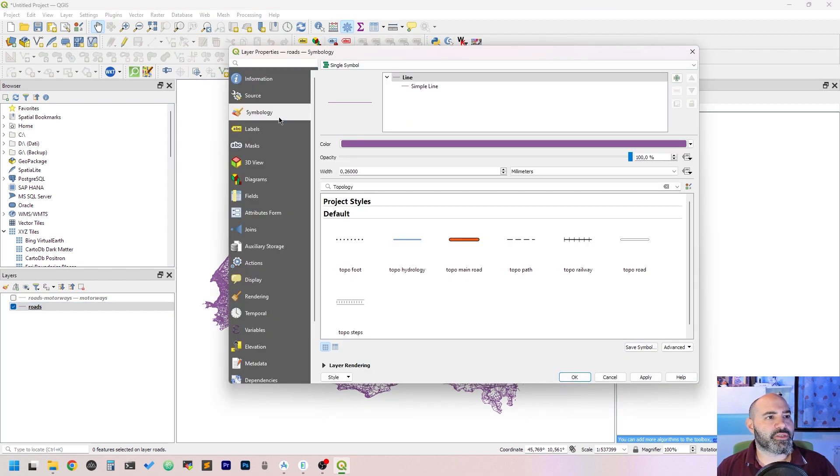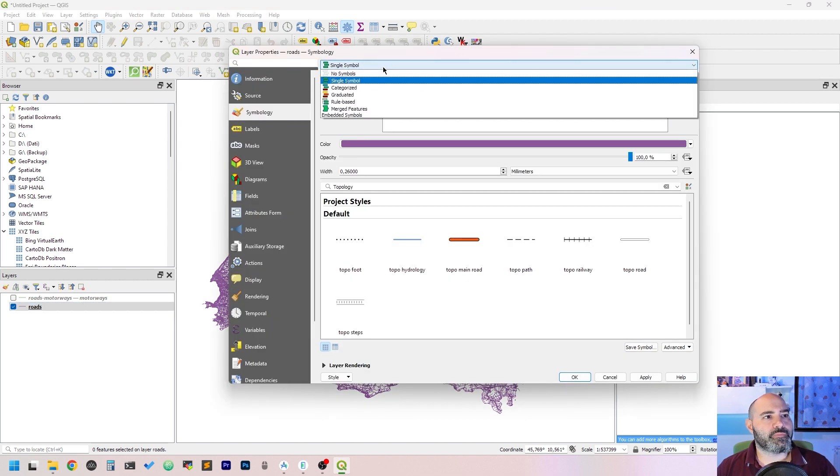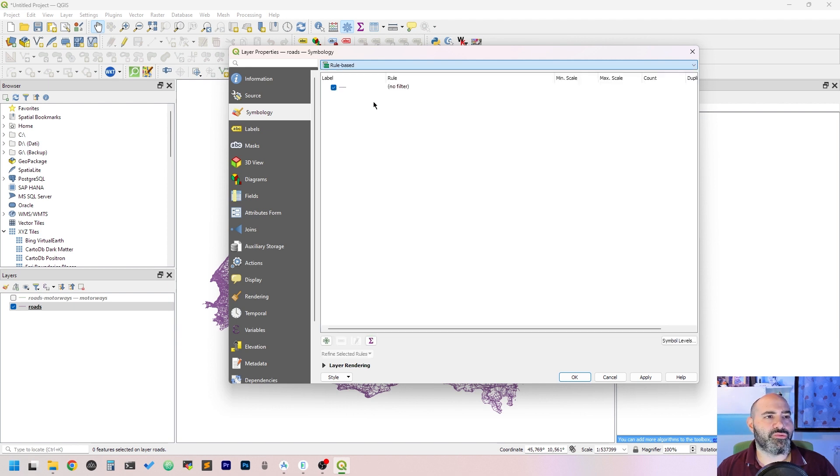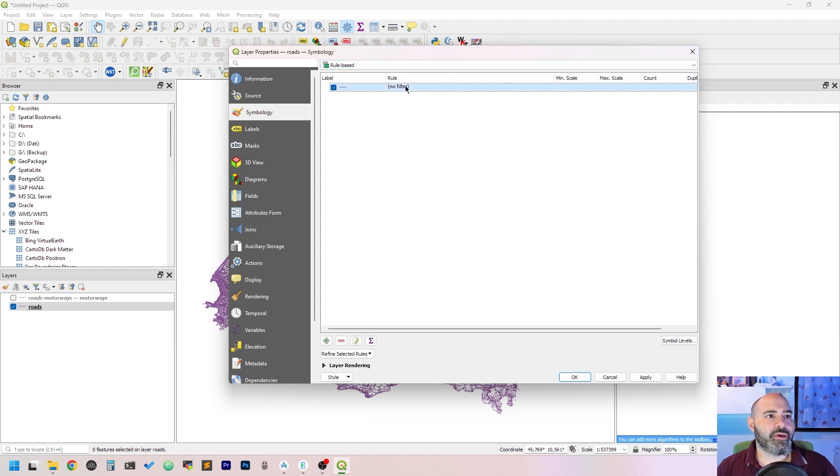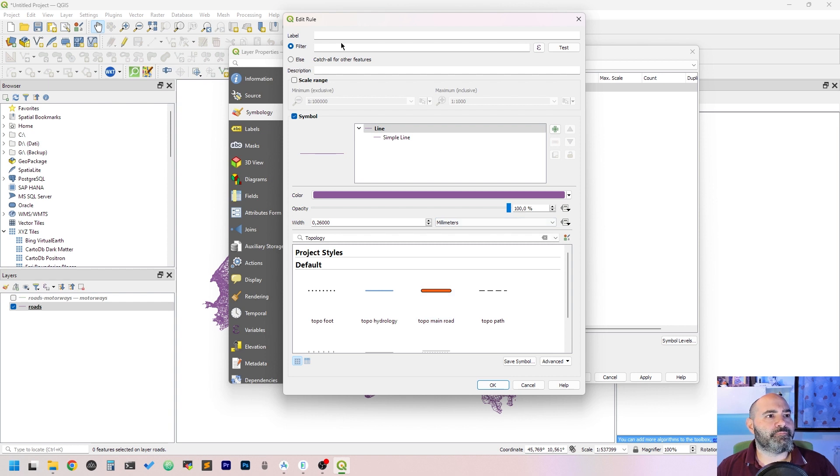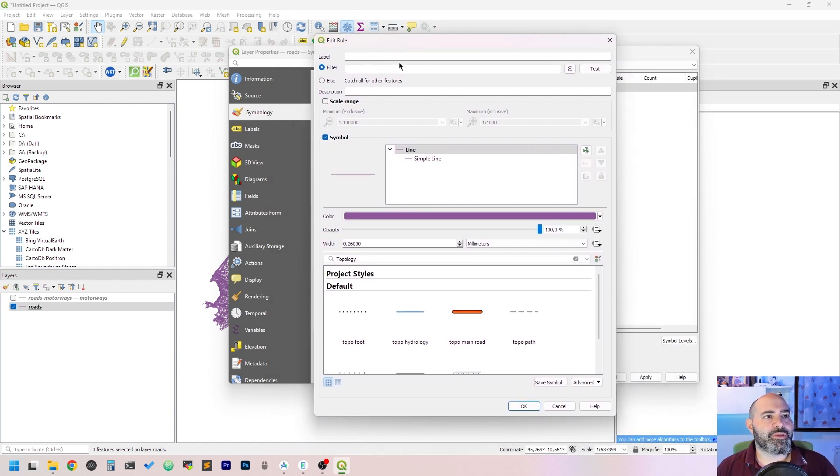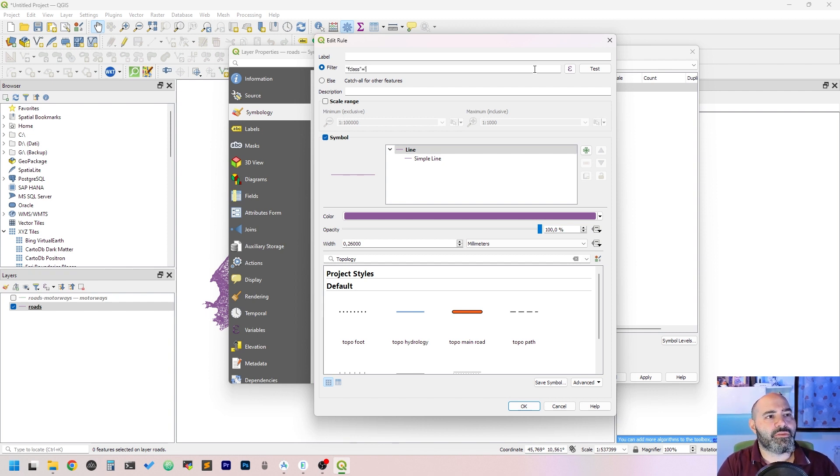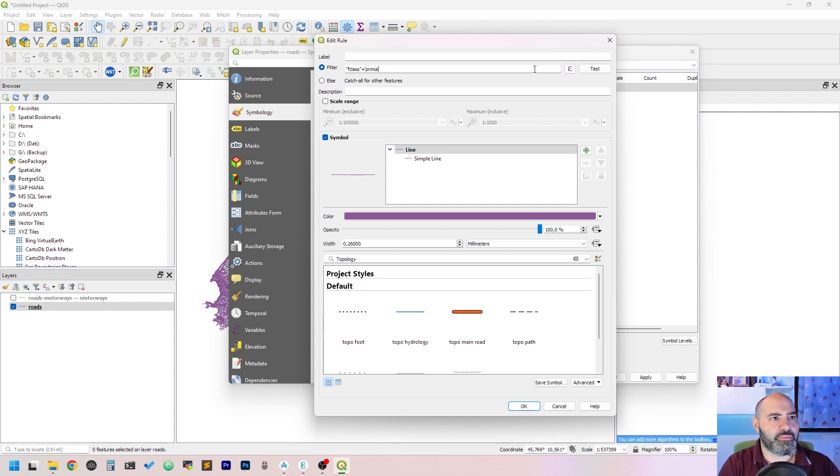The dropdown has to be set to rule-based, and then we have here the possibility to edit the rule. Here we can add a class which is the attribute we want to filter on, with 'primary' maybe.